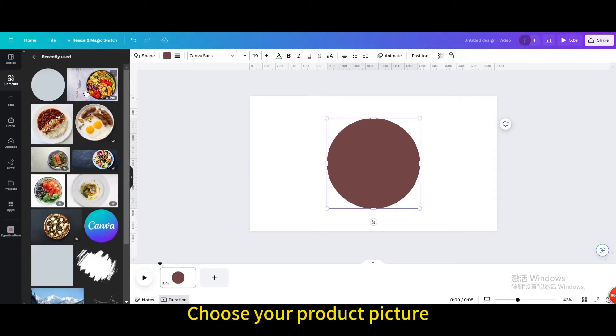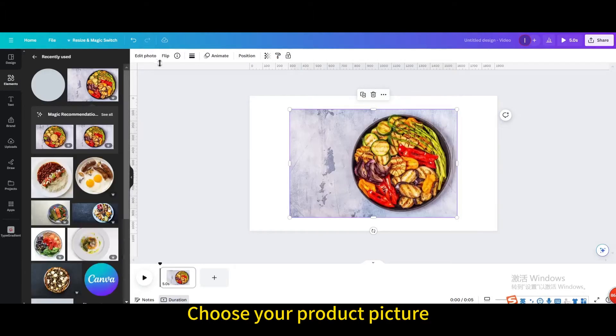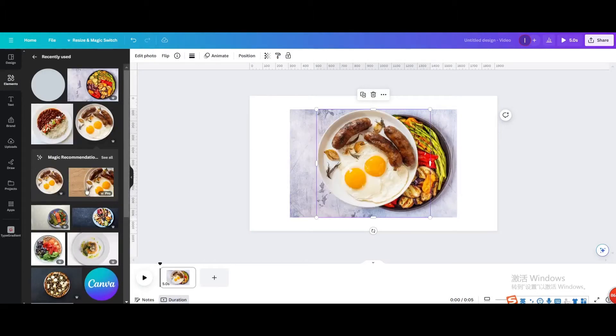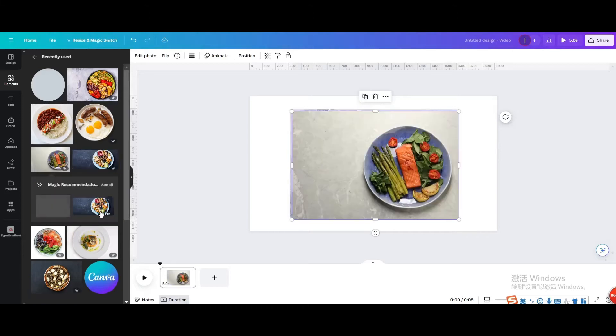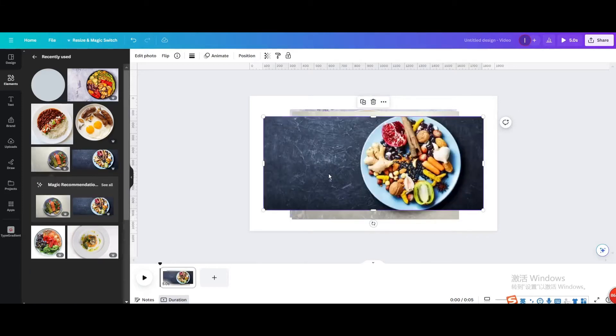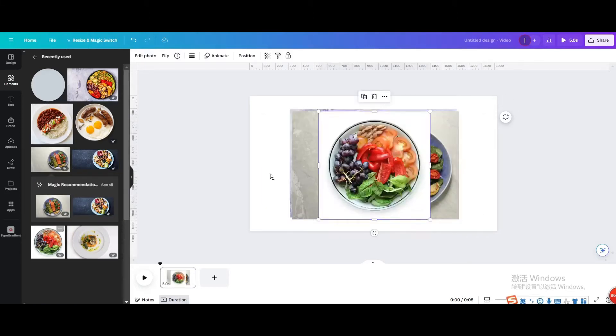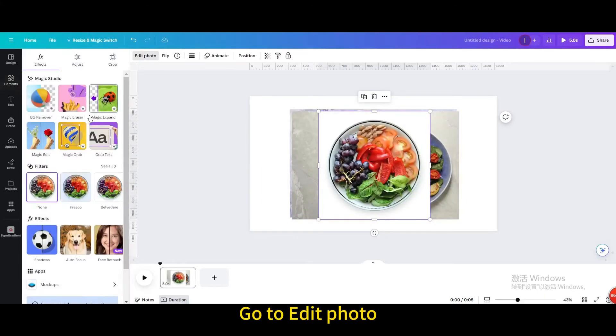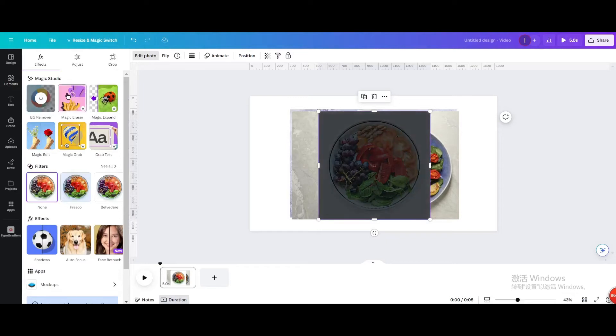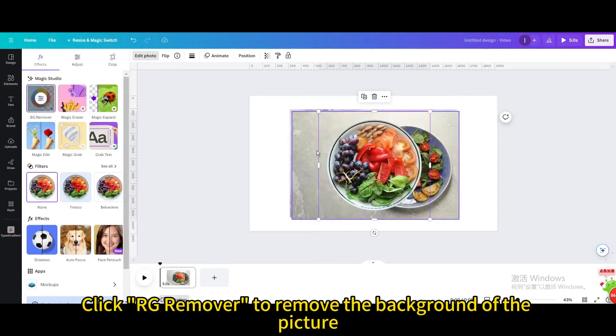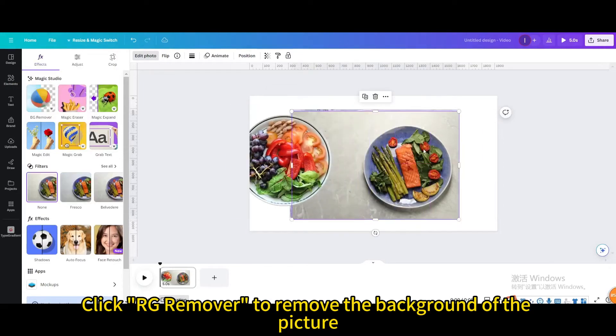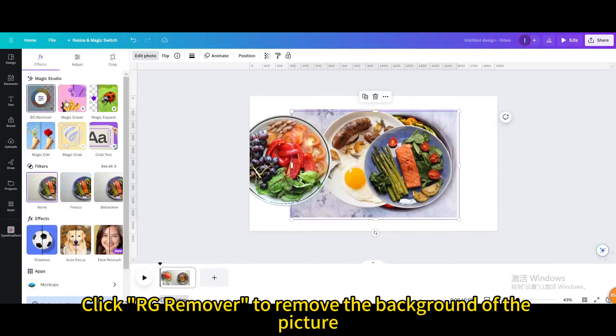Choose your product picture. Go to edit photo. Click RG remover to remove the background of the picture.